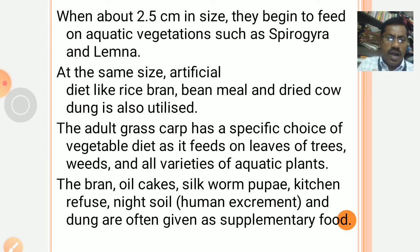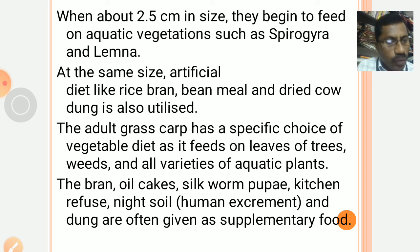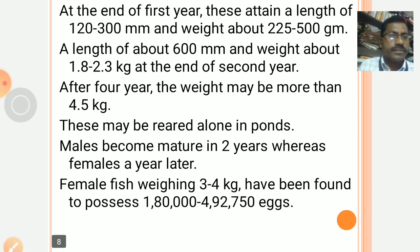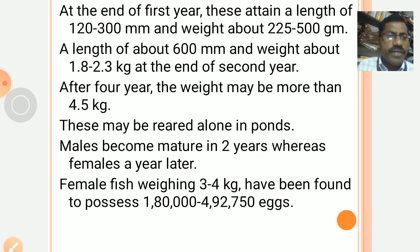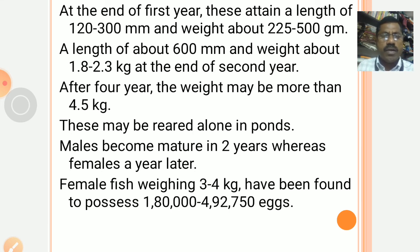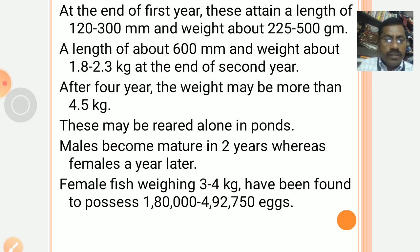Bran, oil cakes, silkworm pupae, kitchen refuse, night soil, and dung are often given as supplementary food along with the natural food. At the end of the first year, these attain a length of 120–300 mm and weigh about 225–500 grams. A length of about 600 mm and weight of about 1.8 kg to 2.3 kg is attained at the end of the second year. After 4 years, the weight may be more than 4.5 kg.